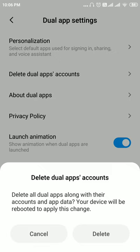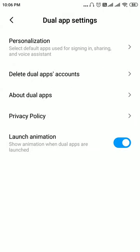So this is how you delete or remove dual apps from your phone.